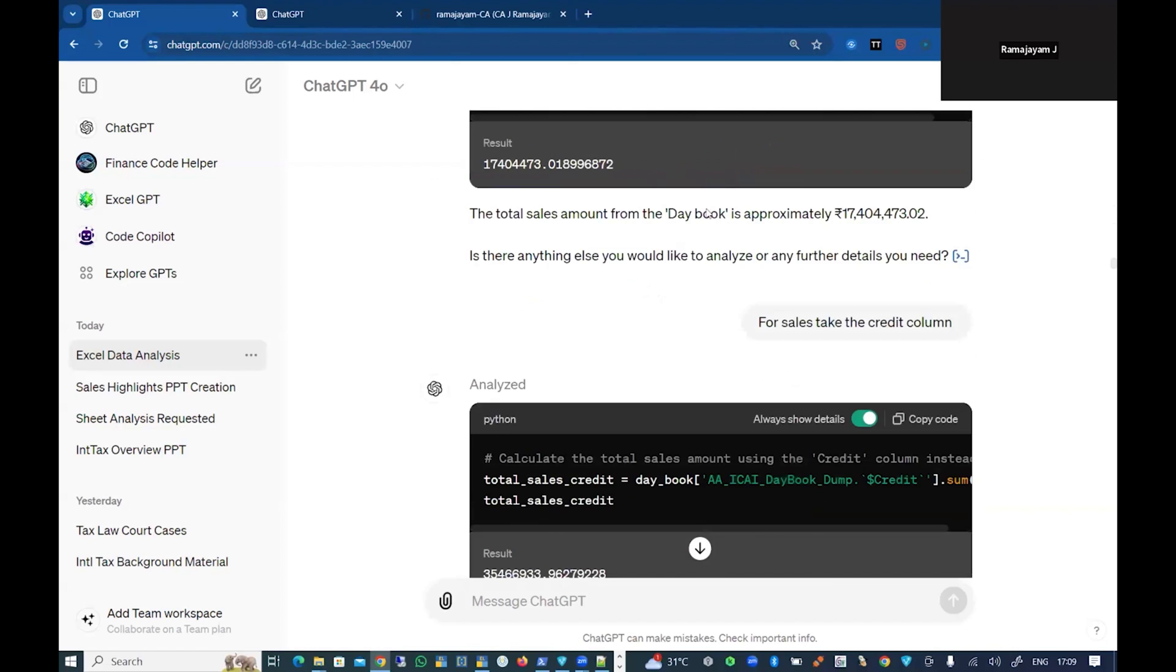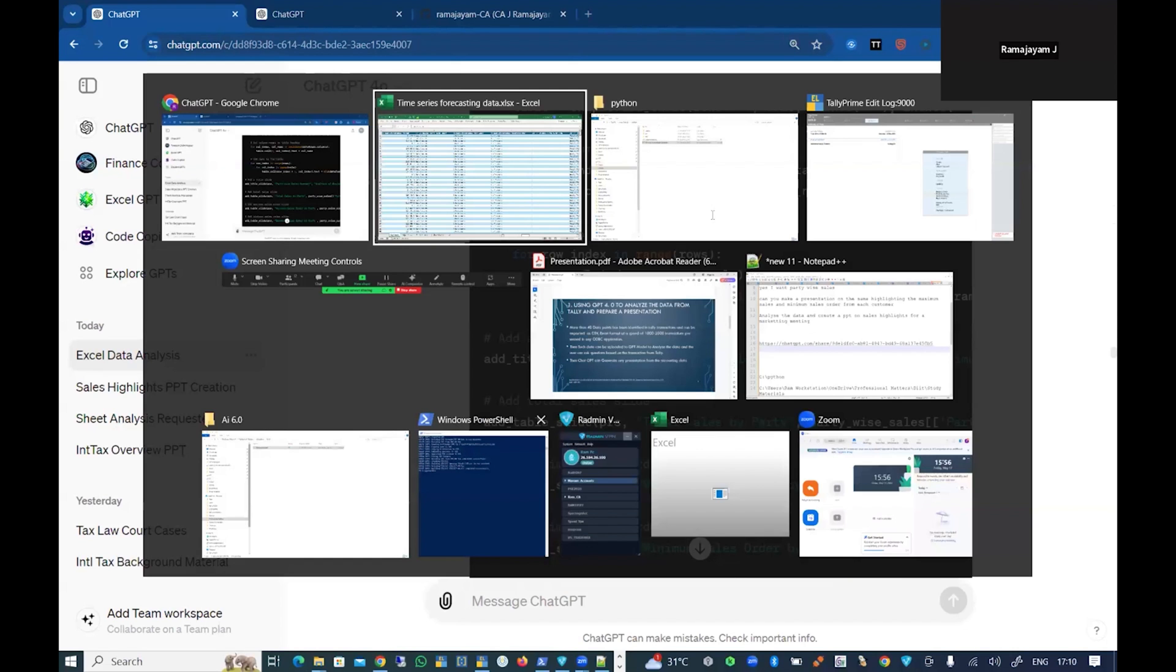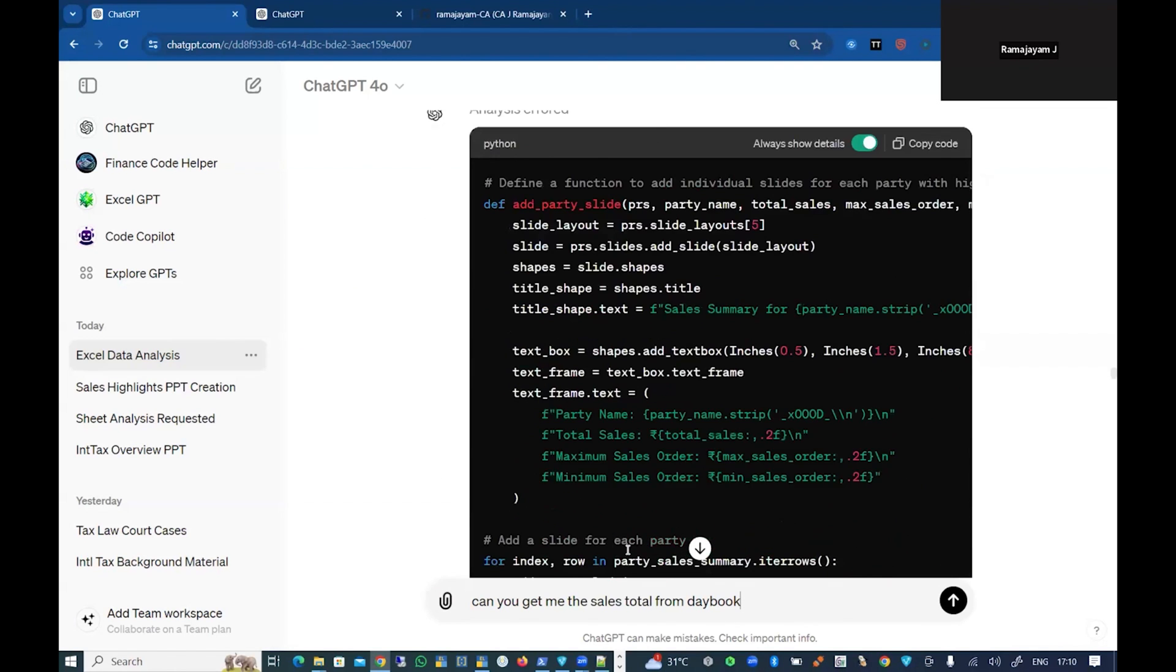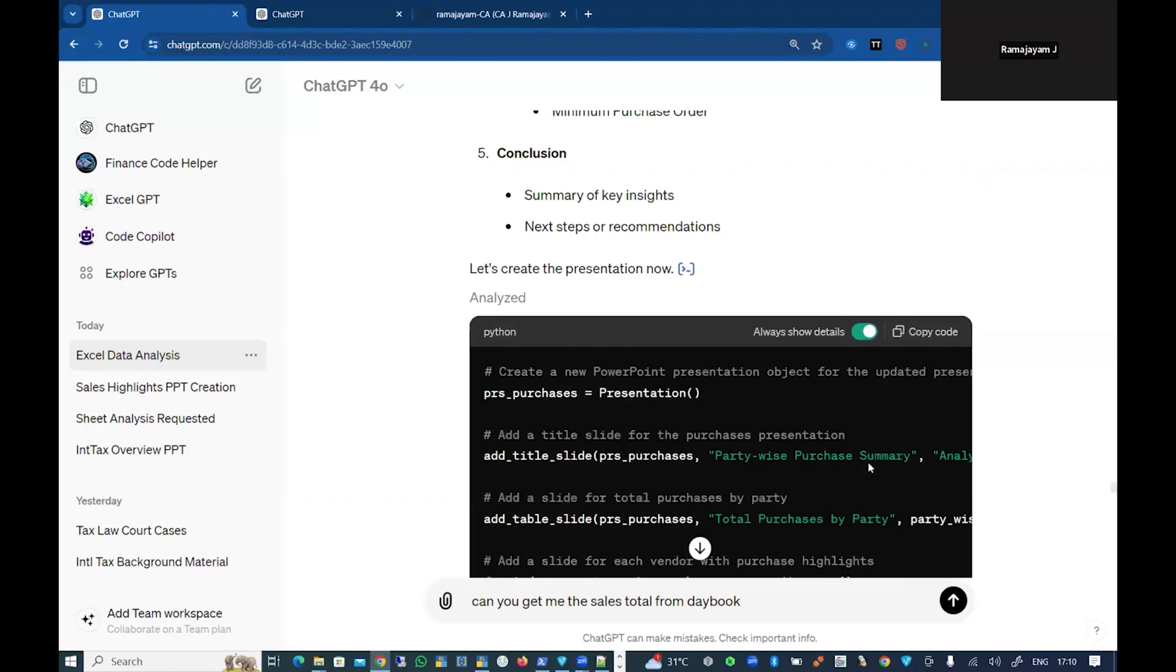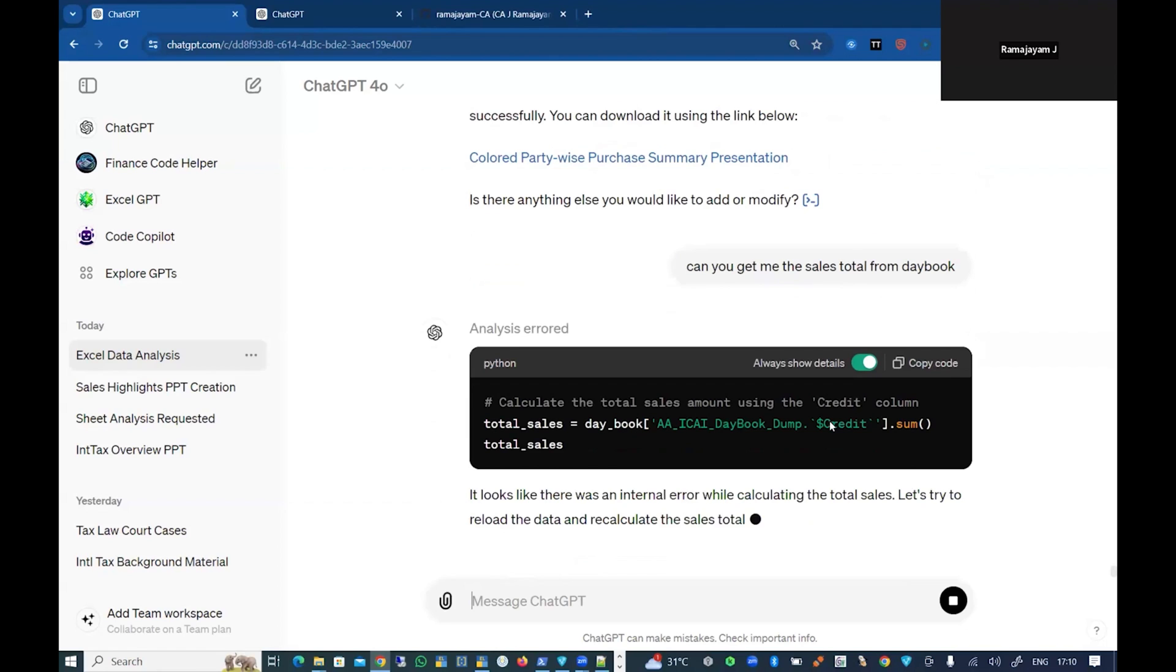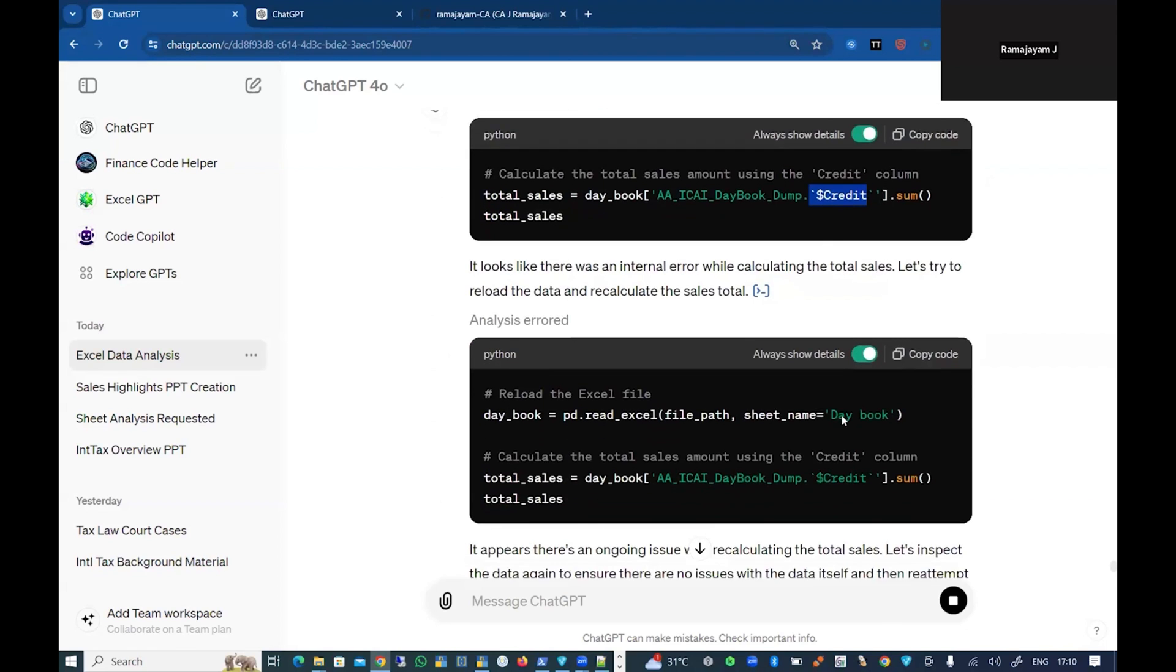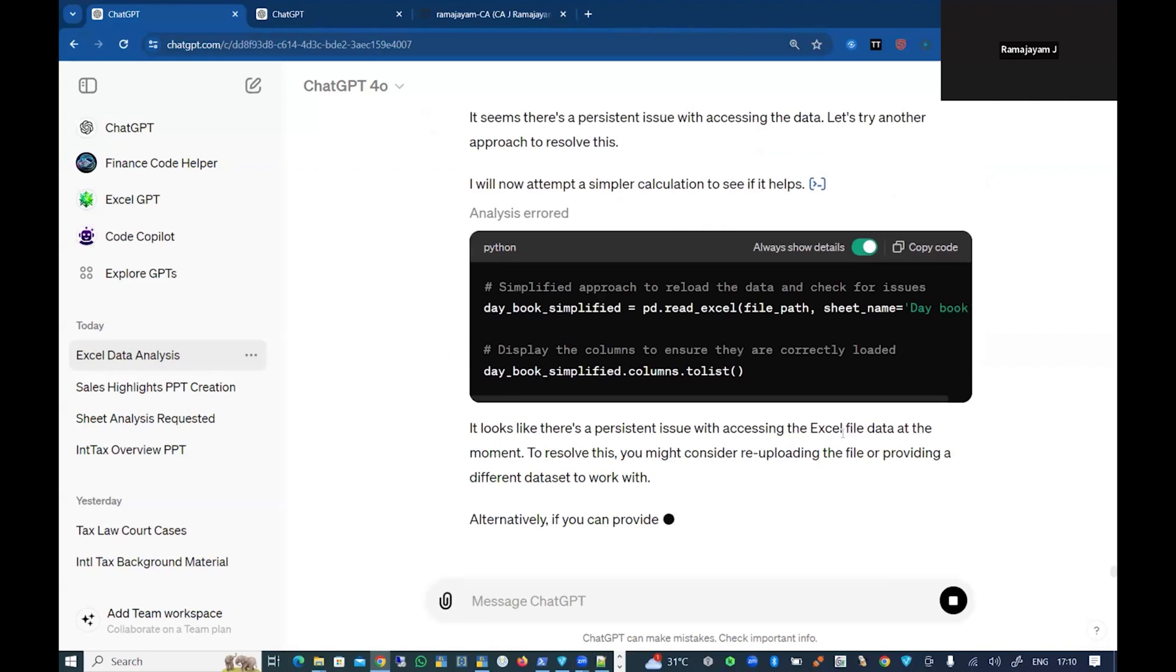Now I'm going to ask some of the prompts which I've noted here: 'Can you get me the sales total from the day book?' This is the first prompt. I've just uploaded, but there are a lot of other prompts I've made. I'm just going to regenerate one more time for you. This will go and analyze the particular data, it will say the sales will be credited, so it'll take the credit column and result me in a total of the sales.